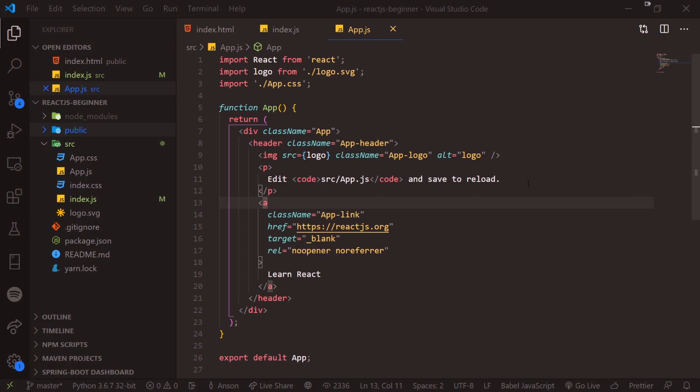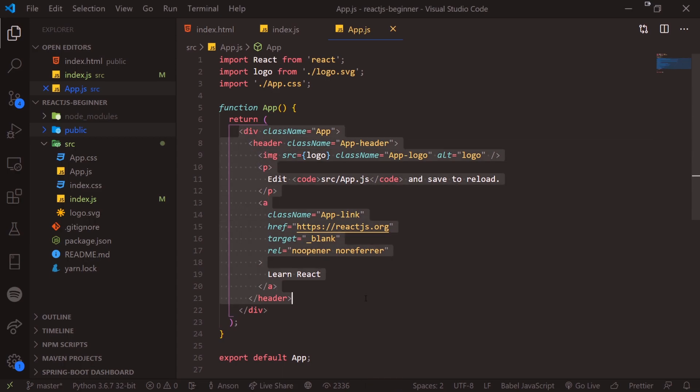Alright guys, so we're back with a brand new video and we're going to get started with creating our own custom components as well as a brief introduction to JSX.